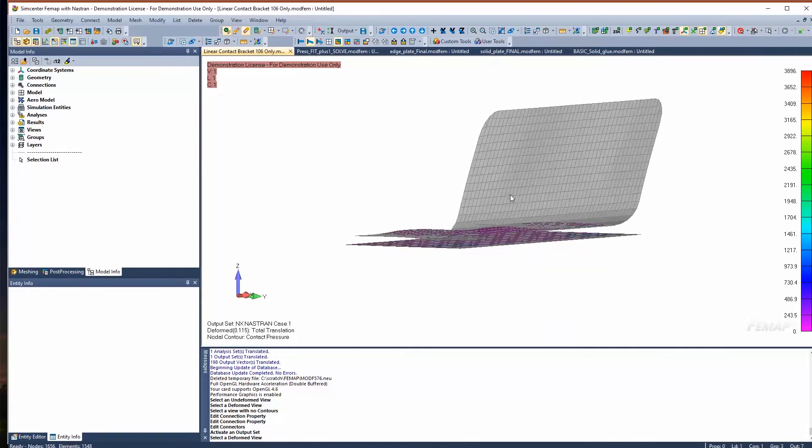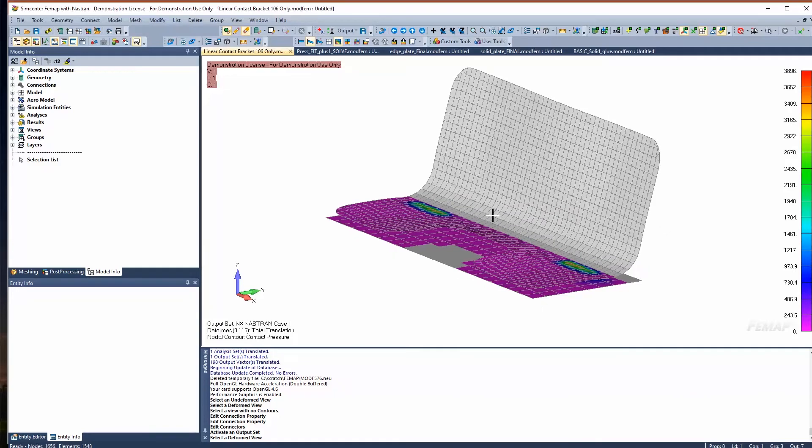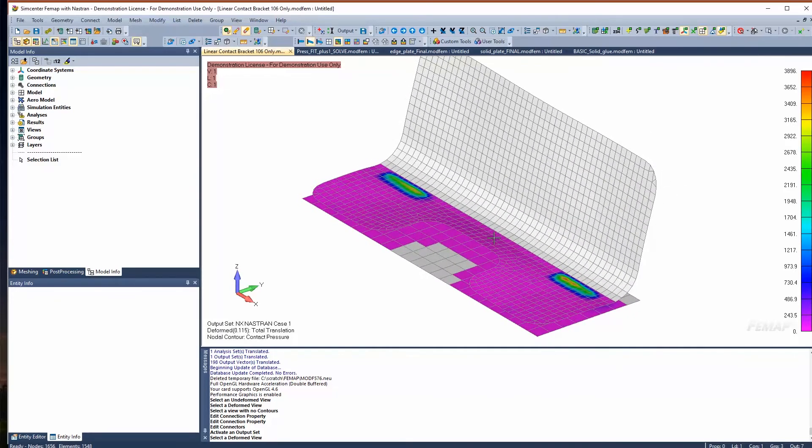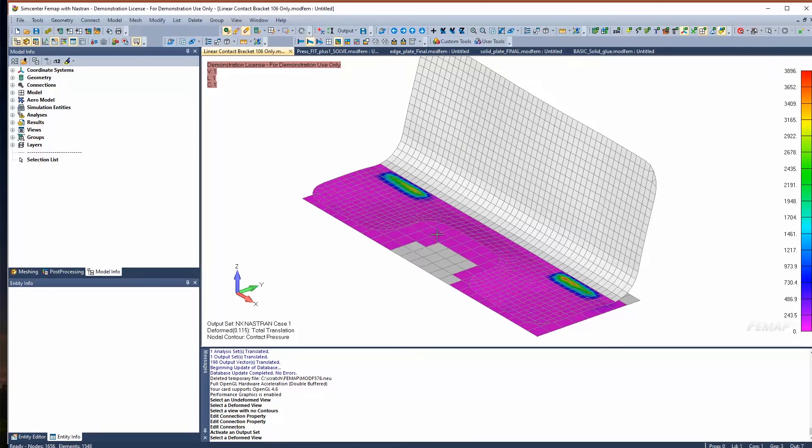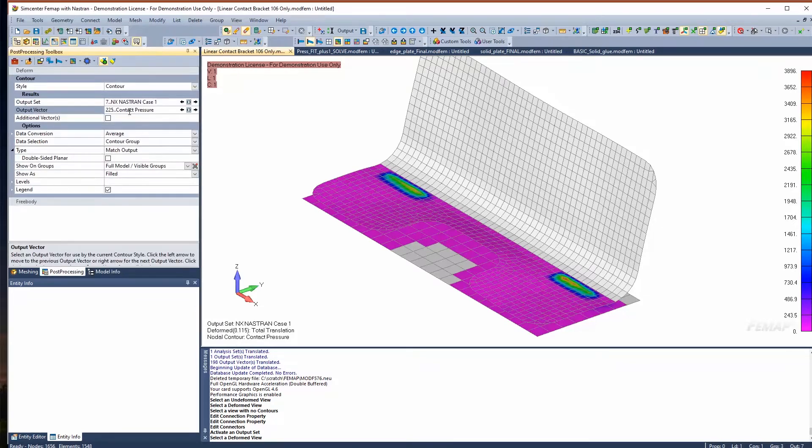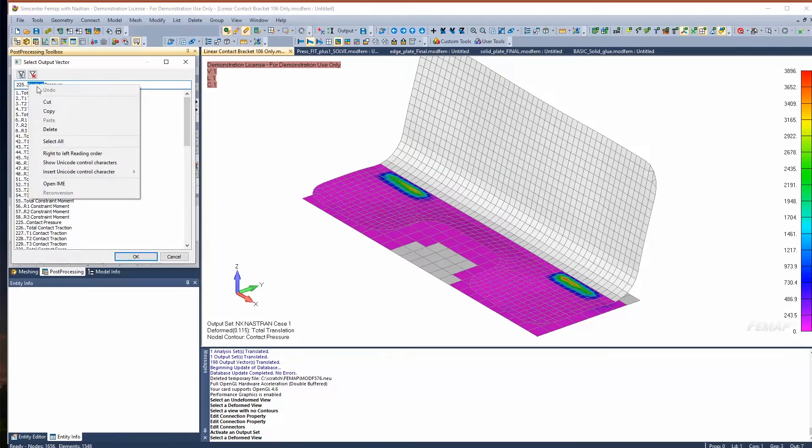Here's another simple example just to show some of those outputs. Here's just a plate that's on top of another plate. We went ahead and applied a load in this Y direction to this top region. You'll notice that this section right here is in contact with the bottom plate based on the output vector that I'm looking at, which is contact pressure. Under my post-processing, we can go ahead and look at these output vectors. You could even filter here for contact if that's what you wanted.